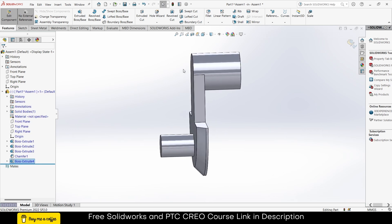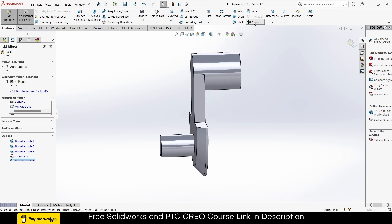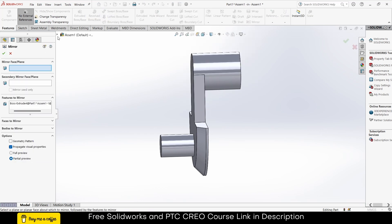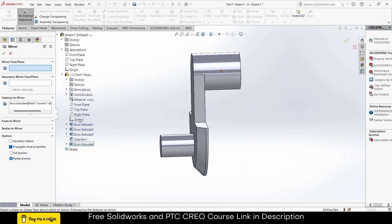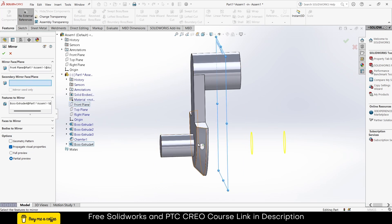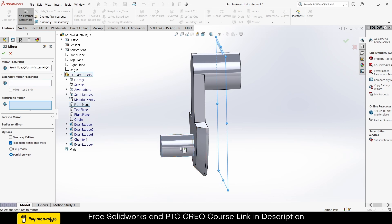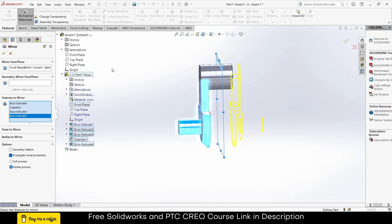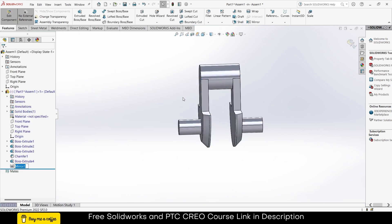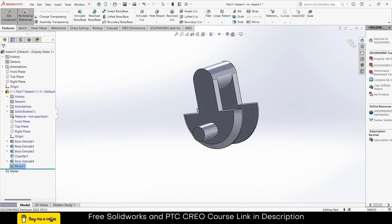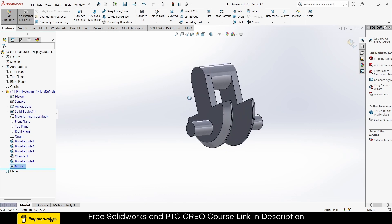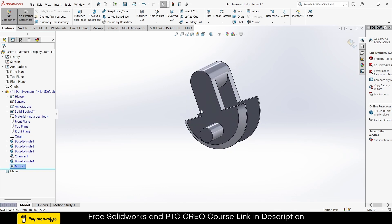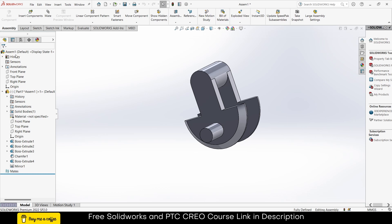Now I will use the Mirror command — not the mirror body, but the in-context Mirror command. Click on this and select all the features that you want to mirror. Right-click, clear selections, then select all the features you want to mirror. Click OK. So we have made the crank. Exit the assembly component mode.